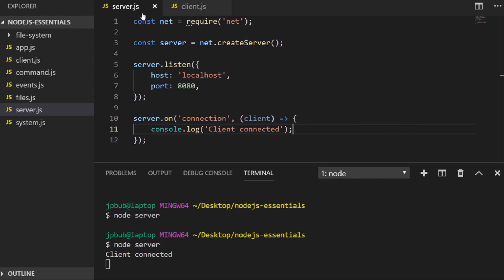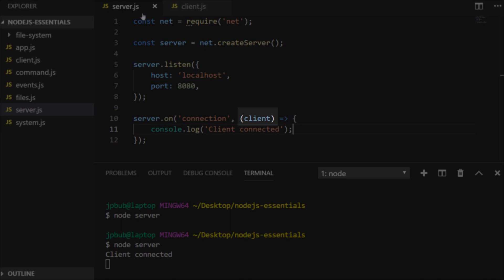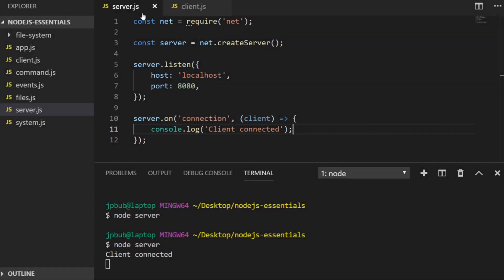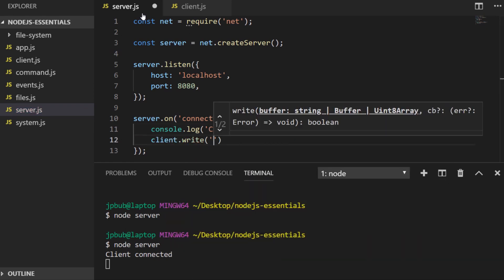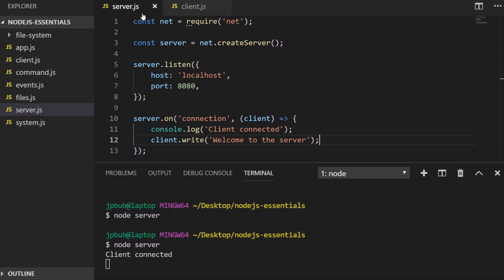You might have noticed inside the event listener we set up, we've got an object in the callback called client. That is actually a reference to the client that's connected, so we can use that to send a message back to the client. client.write will send that text back to the client, but we need to set up another event listener inside the client to listen for messages coming back from the server.